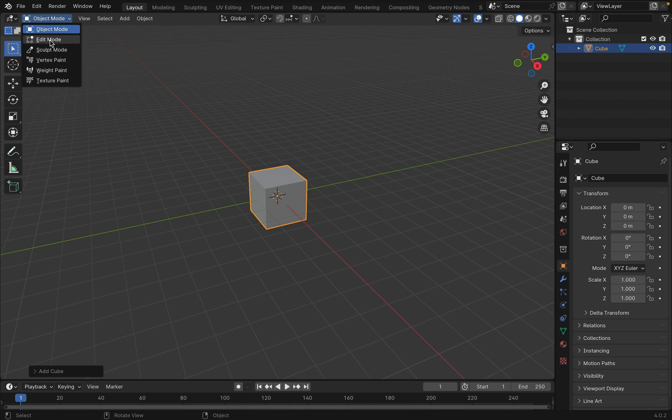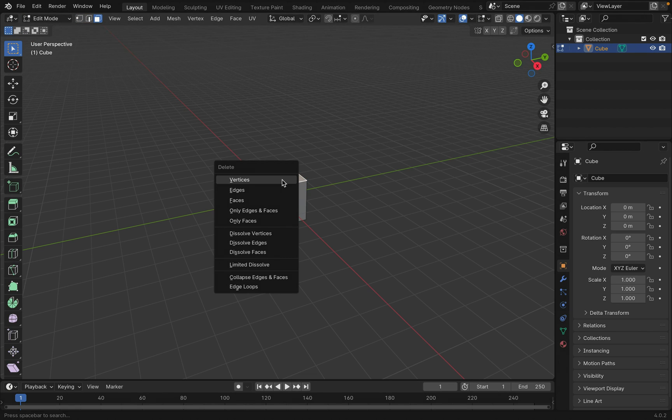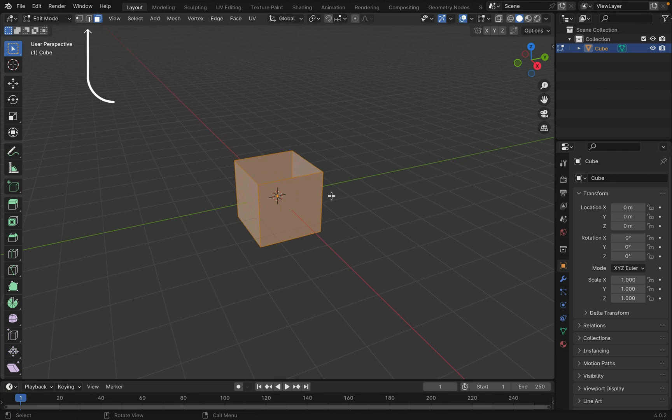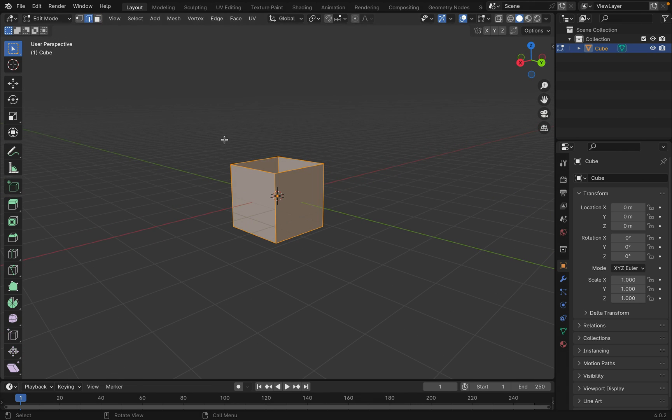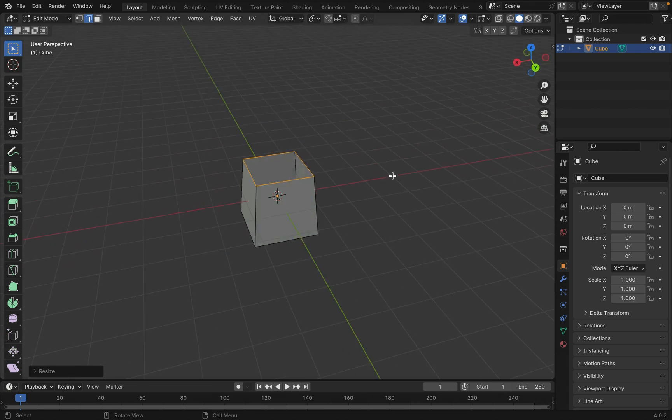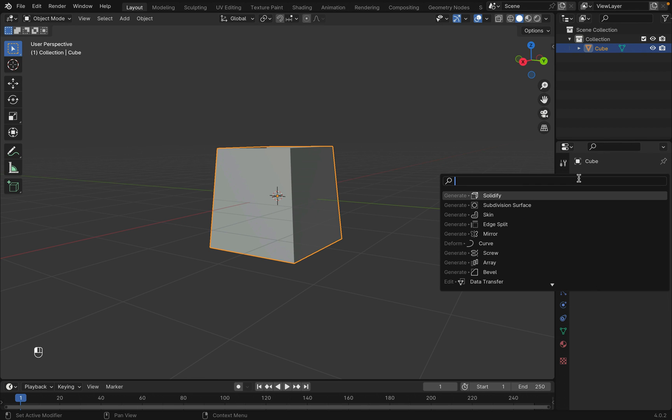Tab into edit mode and change to select faces. Select the top face and press X to delete faces. You can also change to edge select the top and narrow is down a little.